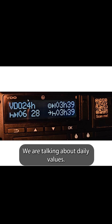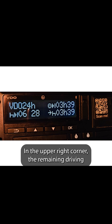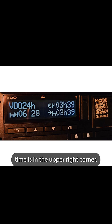We are talking about daily values. You can see here 24 hours; in the upper right corner the remaining driving time is displayed.